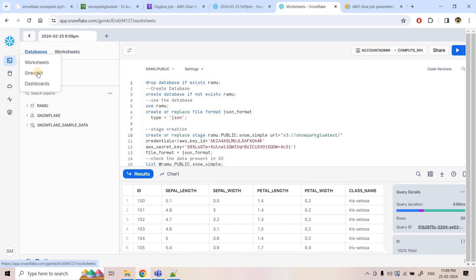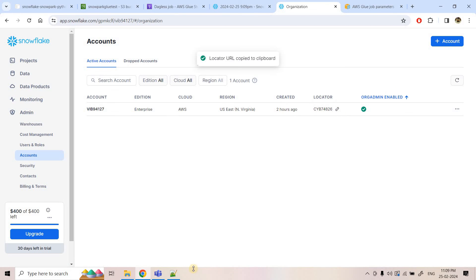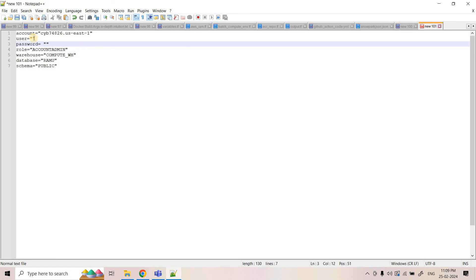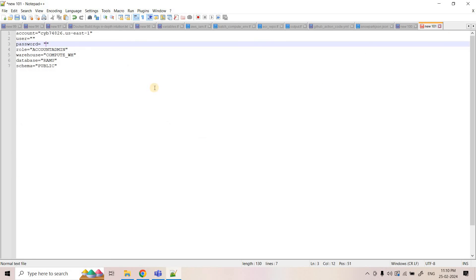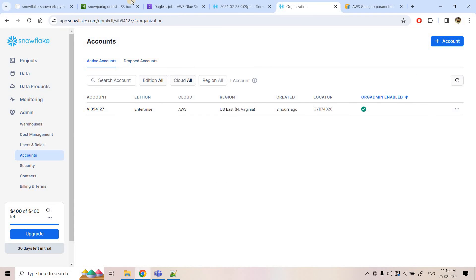I open Snowflake in a new tab, go to Admin > Accounts, and copy the account locator. I paste it into the secrets file — no need for `https://` or `.snowflakecomputing.com`, just the locator and the AWS region. Then I provide the user ID and password and save this file as `snf_secrets.py`. The import statement in the main script must match this exact filename. The `snf_secrets.py` file is now created.